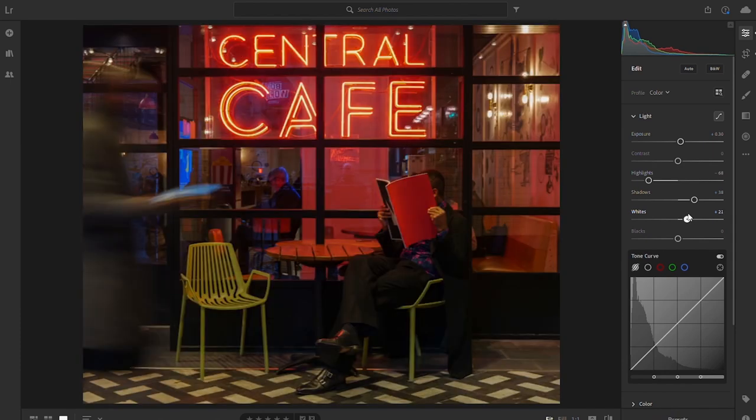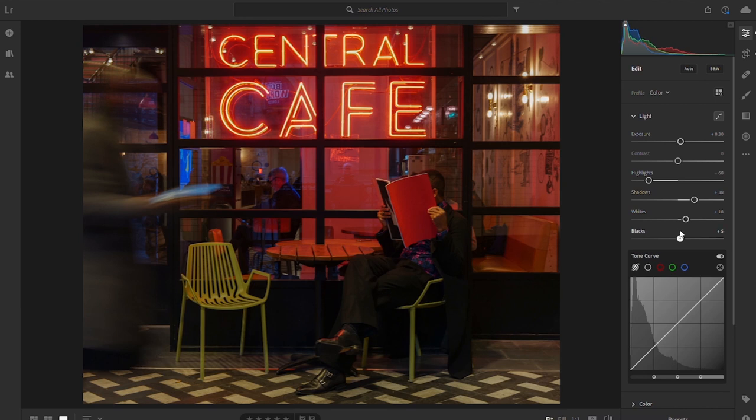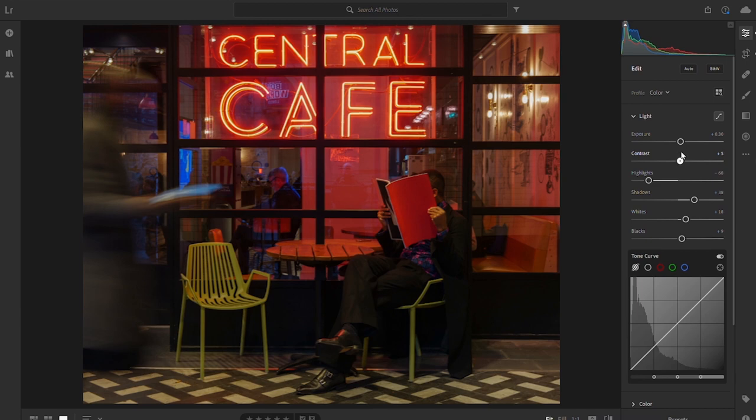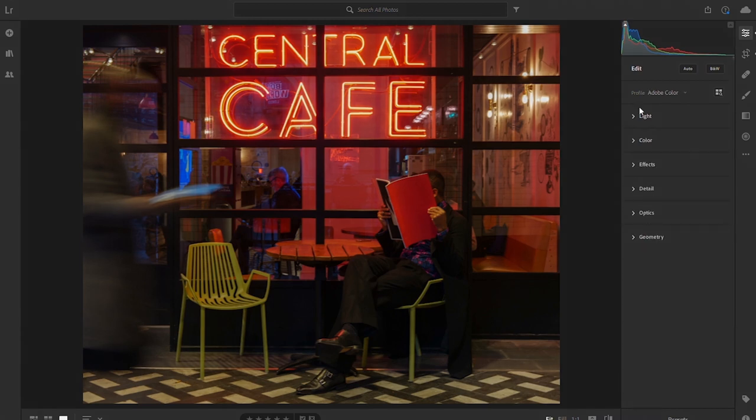I did slightly underexpose the photo so that we preserved all of that information in the neons. And then just to give it a bit more lift in the dark areas, we're just going to lift the blacks. I may add a little bit more contrast. That's looking reasonably well balanced to me.